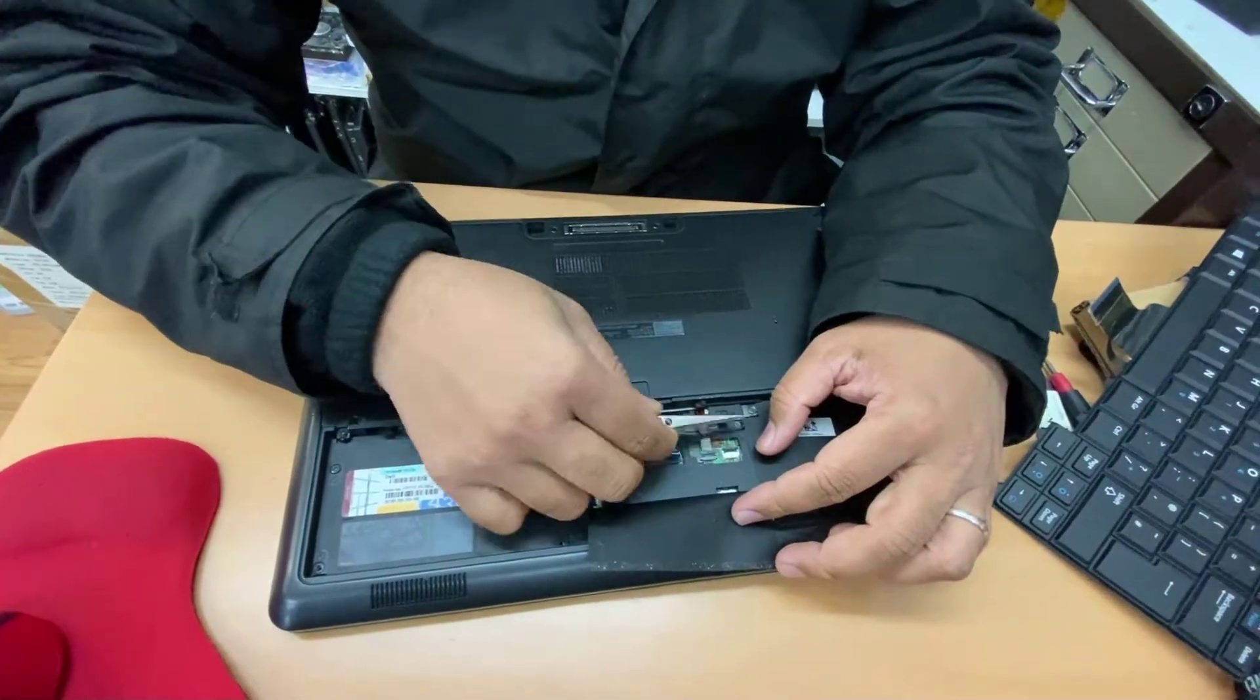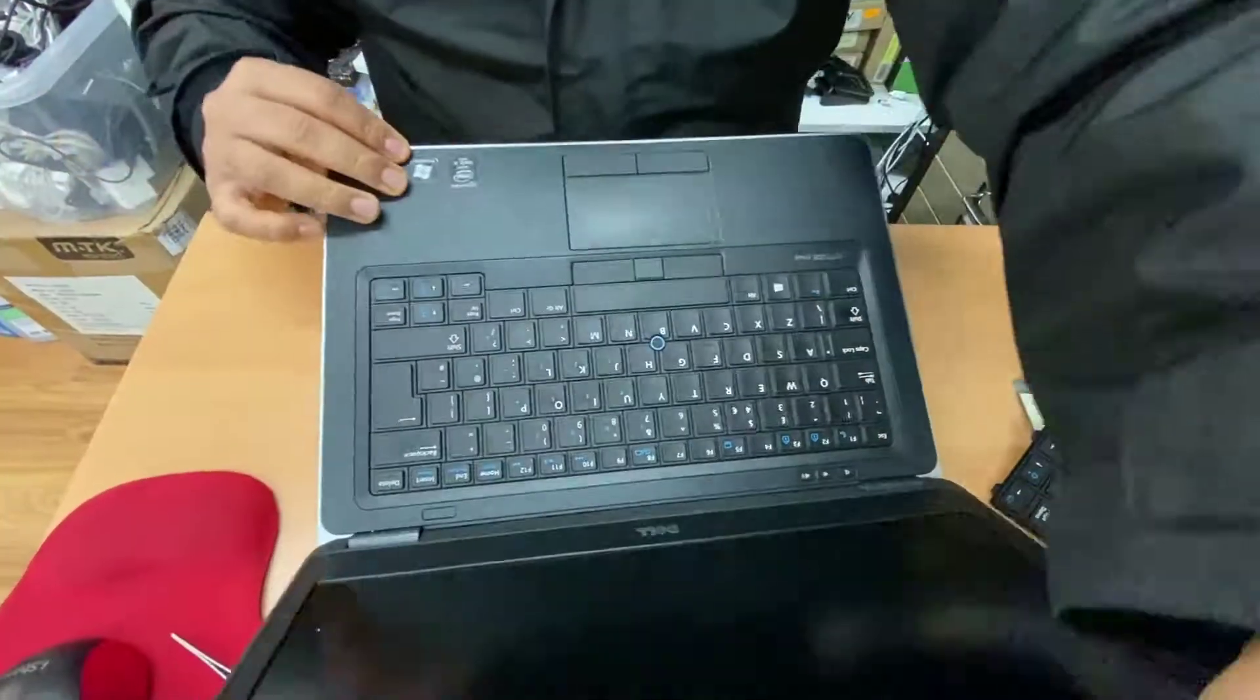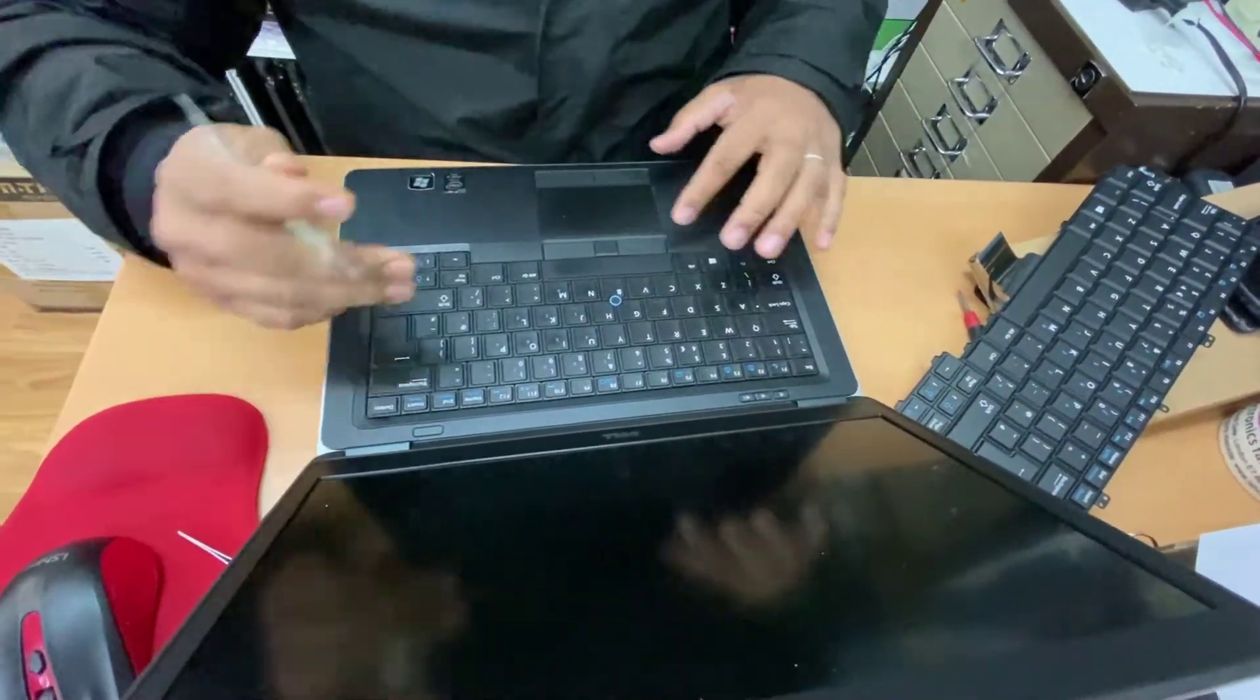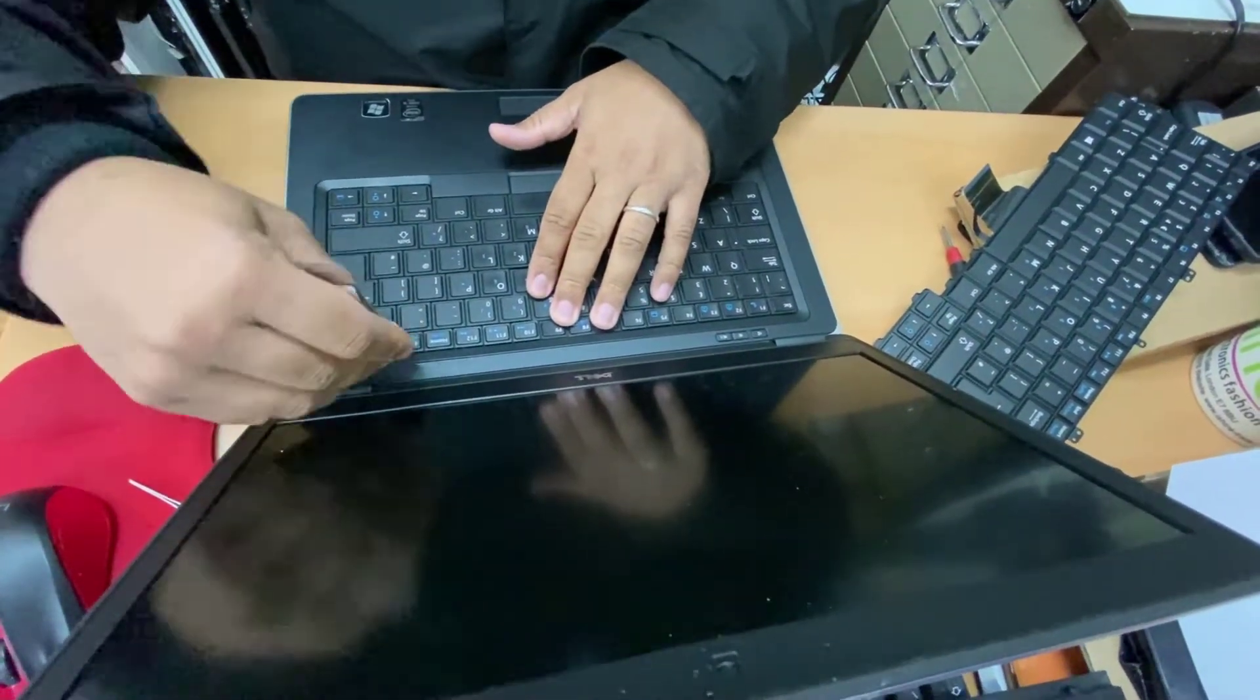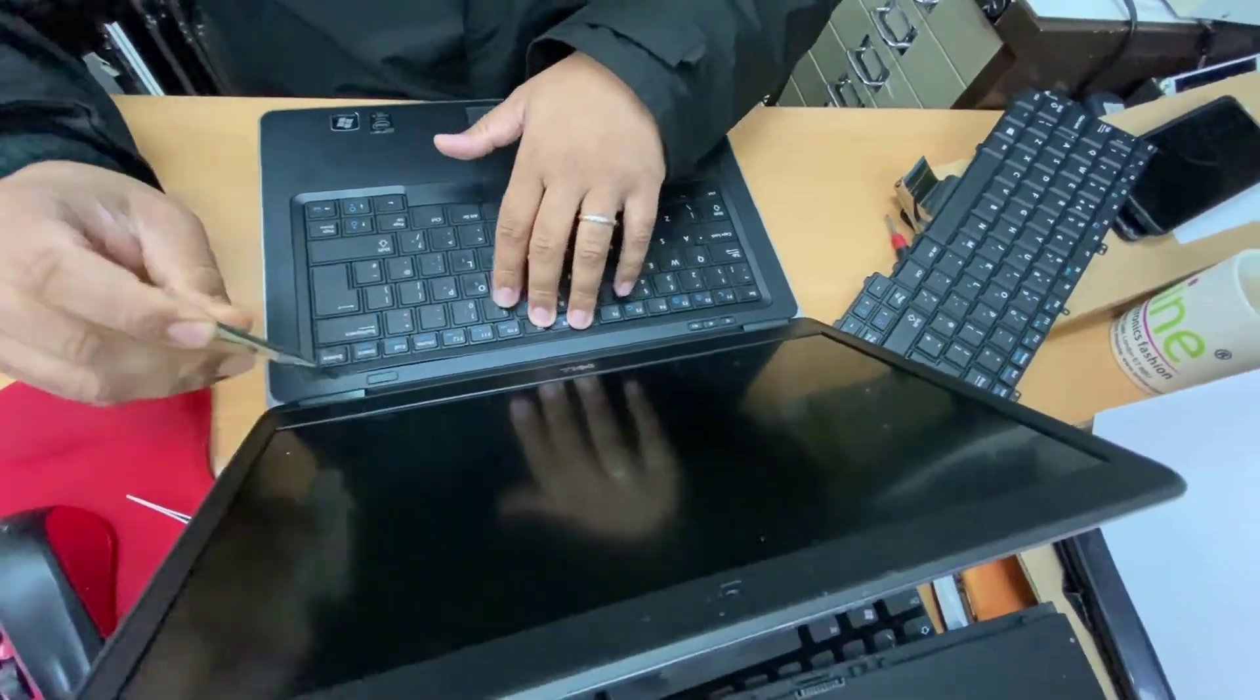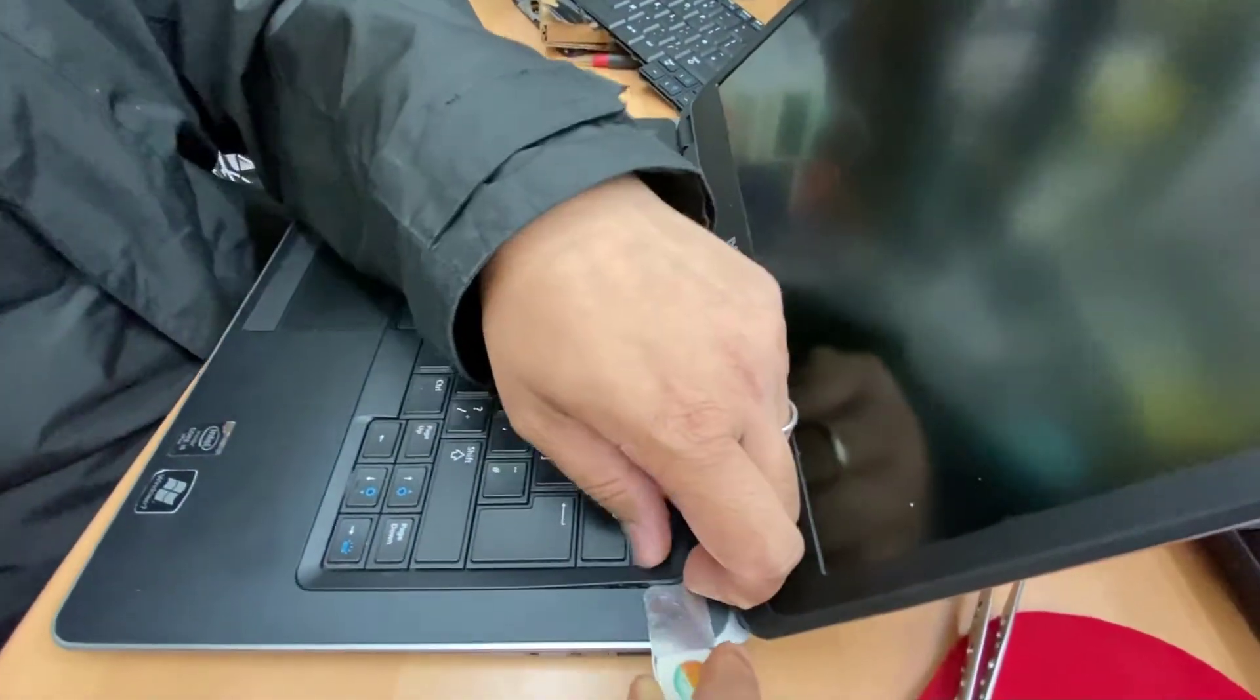Once that's done, we can open it up and remove the actual plastic bezel around the keyboard. You can start from anywhere, try to spot every corner side, and it's going to make a clicking noise as you can see it's coming out slowly.